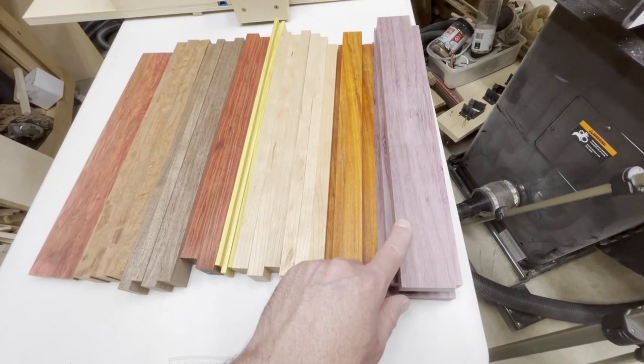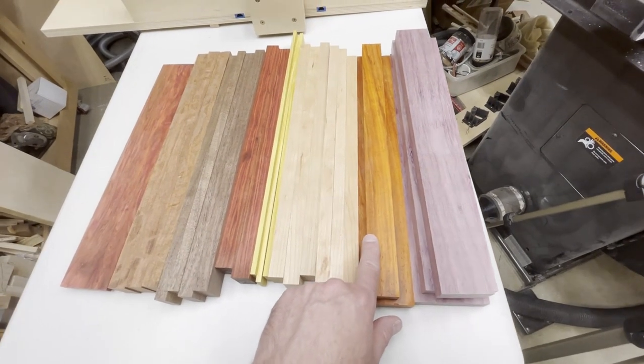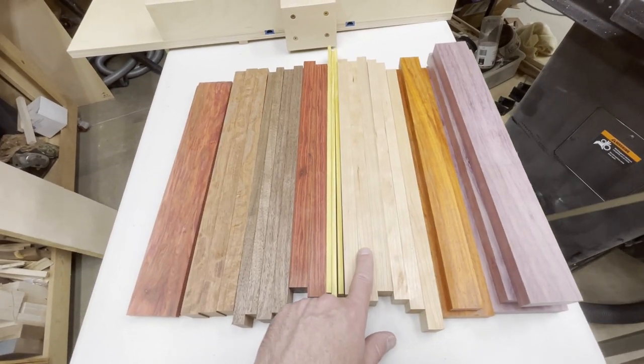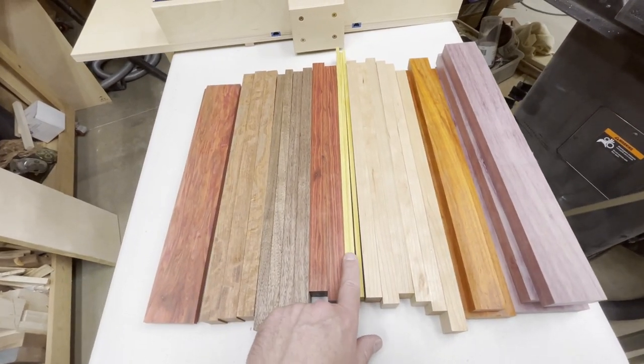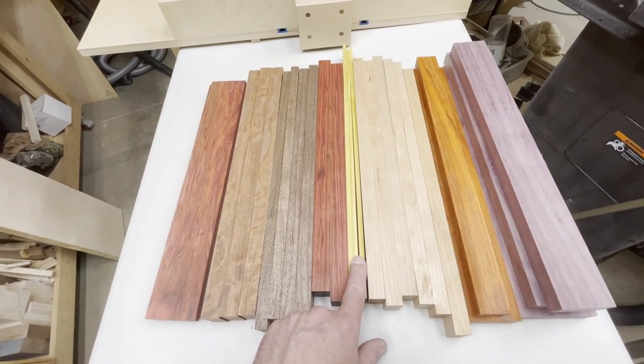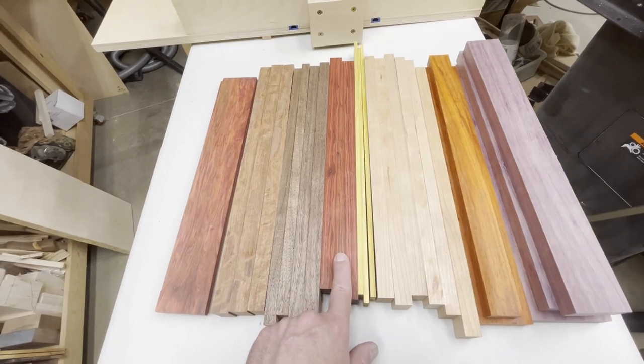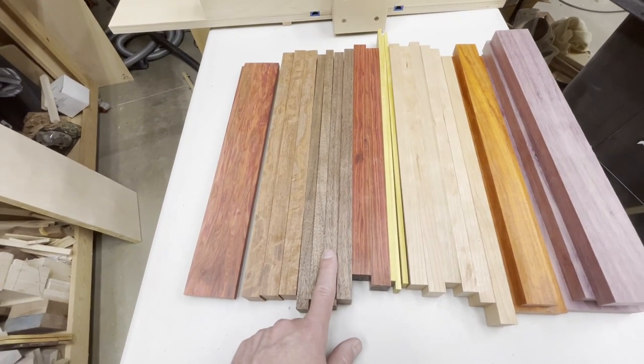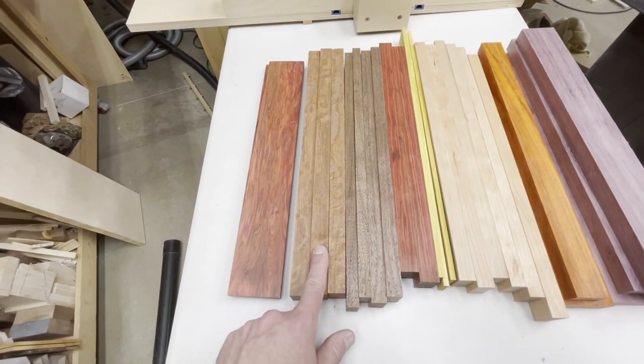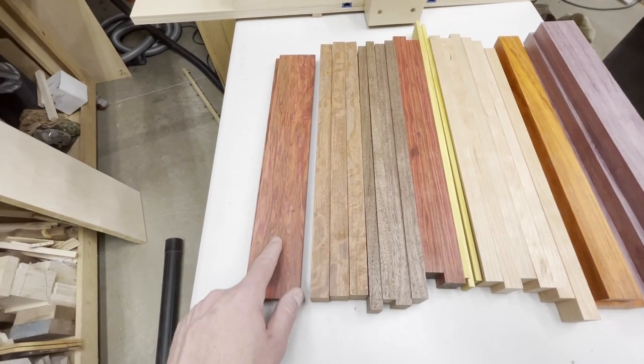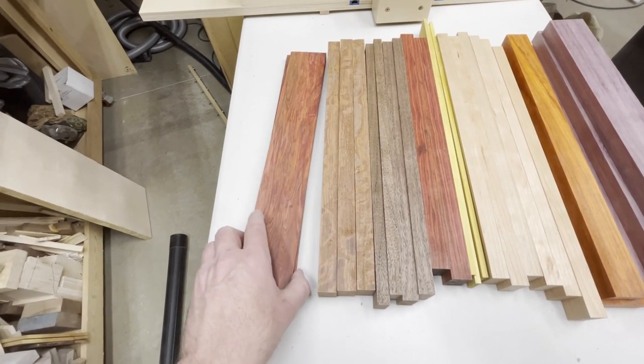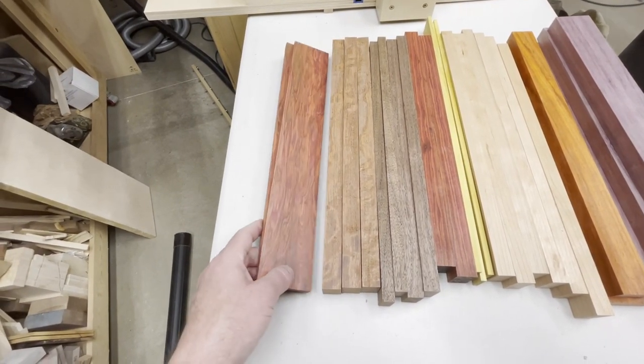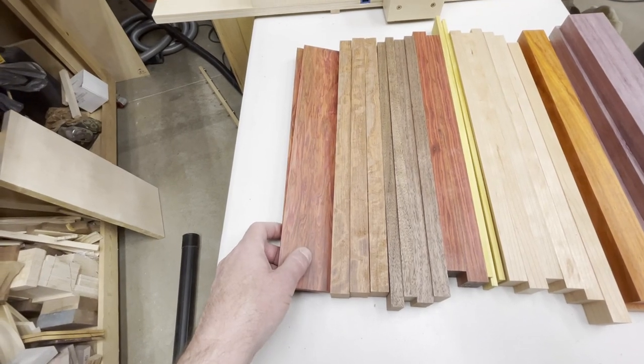We have purple heart, padauk, cherry, osage orange—I found a little bit of that left over so I threw it in—some red heart, some walnut, some bubinga and a little more red heart which I have to cut in half because it's too tall right now.